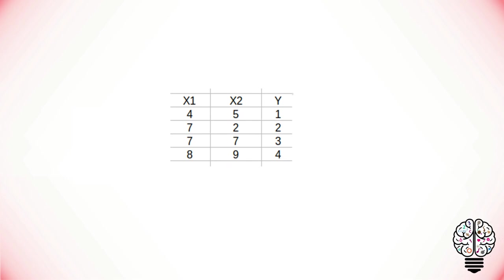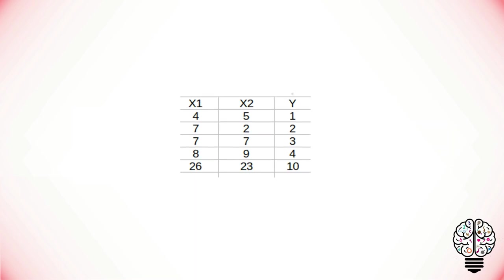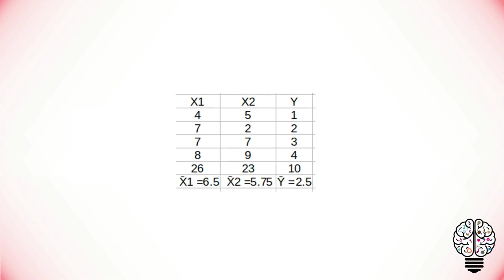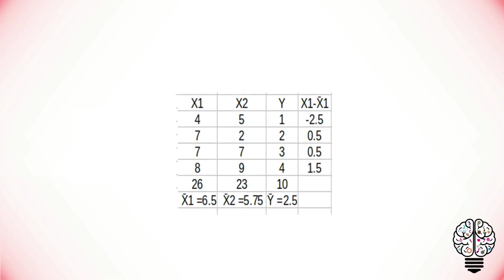Let us take a look at an example to understand multiple regression. Here, values of two independent variables, X1 and X2, and one dependent variable Y are given. We have to first find the sum and mean for them.